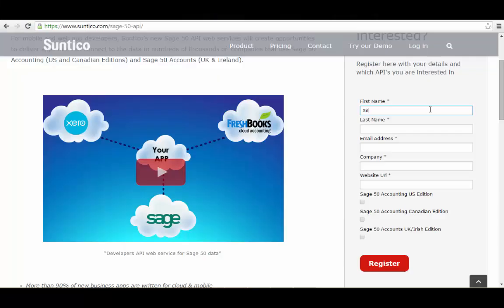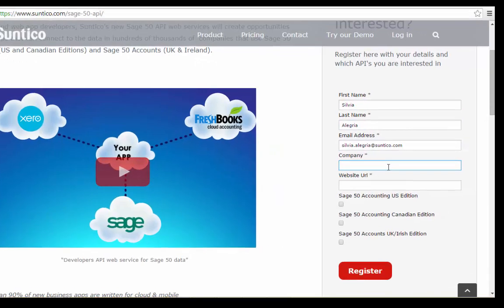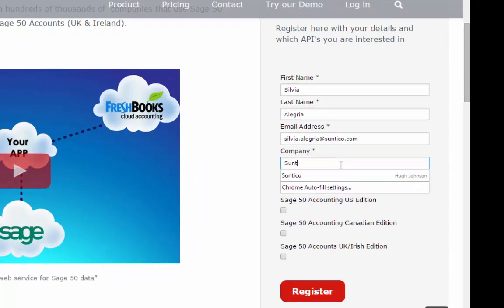The API will be free for you to use and will shortly be available in beta release to selected developers. So register your interest with us today and be one of the first.